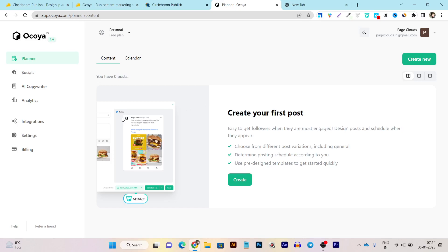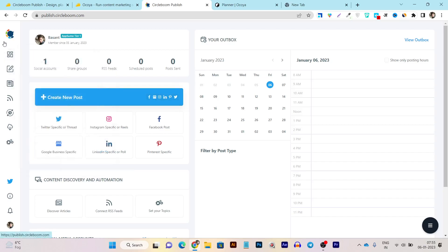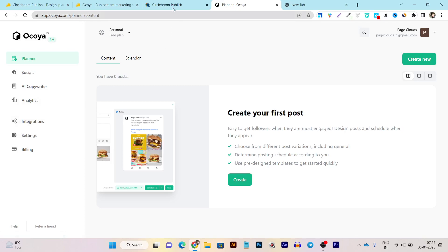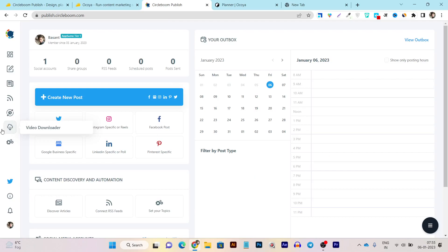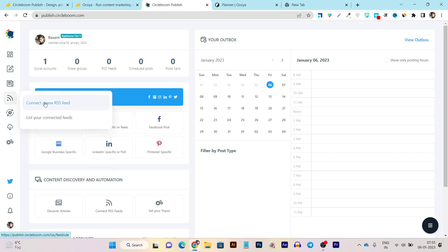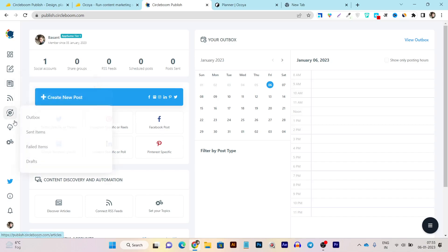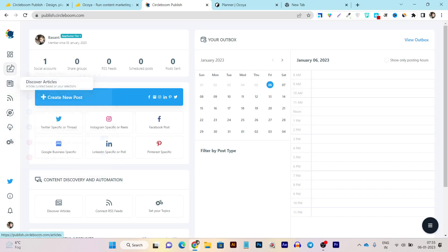These are all the comparisons of Okaya and CircleBoom features. Both have very special features. In Okaya, we have the AI copywriter, the analytics section, and integrations with e-commerce stores. In CircleBoom, we have the built-in video downloader — we could use third-party video downloaders, but this is built-in with no ads — plus RSS feed connectivity and the discover articles feature. These are the three important special features in CircleBoom.